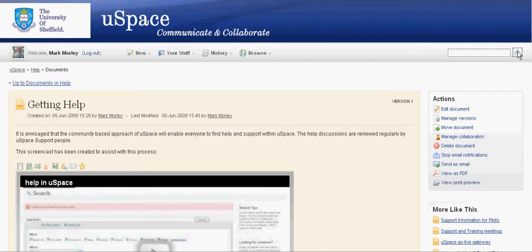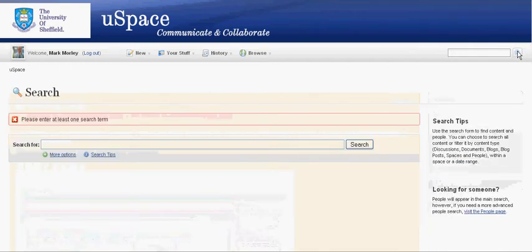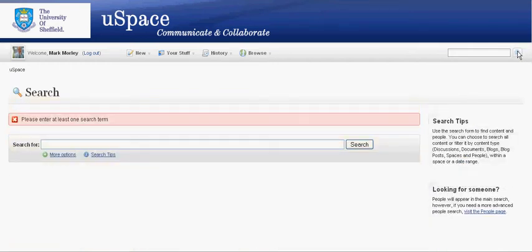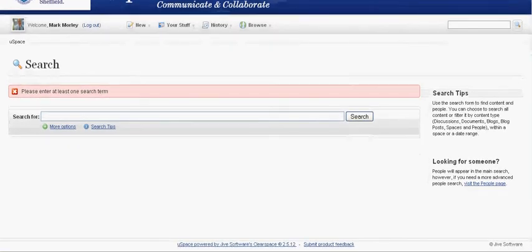However, if I want to do a more detailed search I click on the spyglass option and this takes me to the search page.